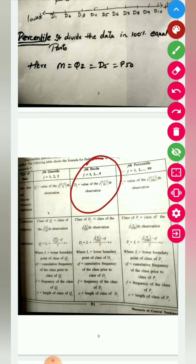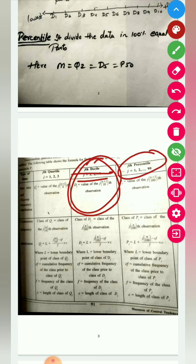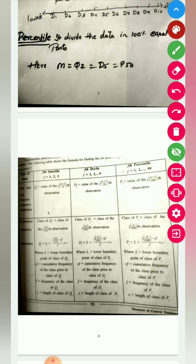For decile, the formula is (n+1)/10th observation, because we are dividing the value into 10 equal parts. For percentile, it is (n+1)/100th observation. After finding this value, you search for it in the cumulative frequency column.